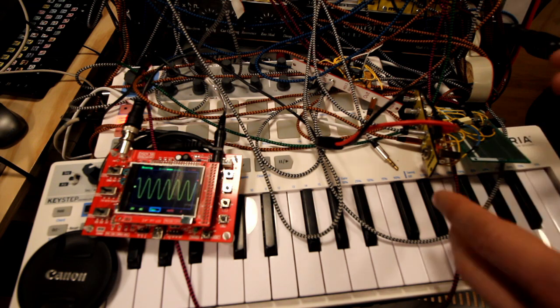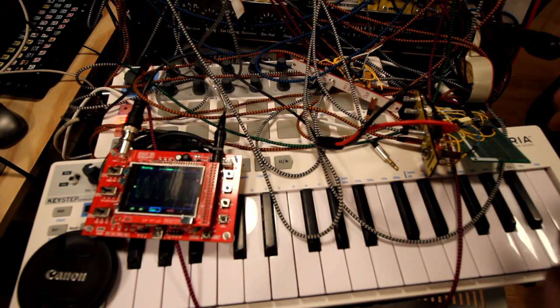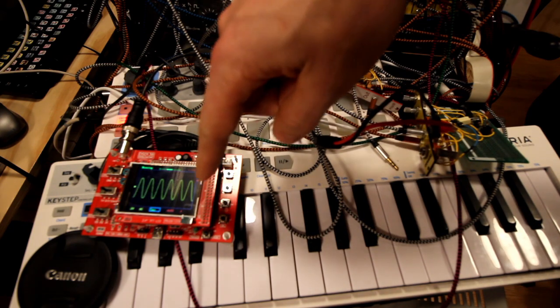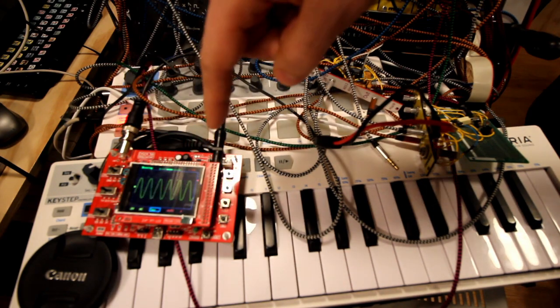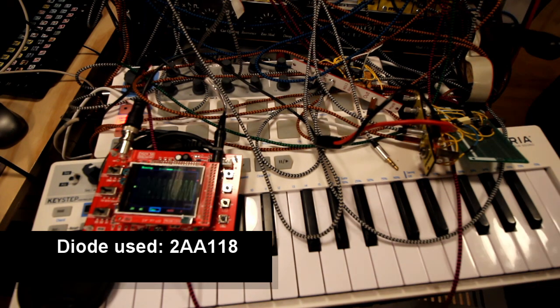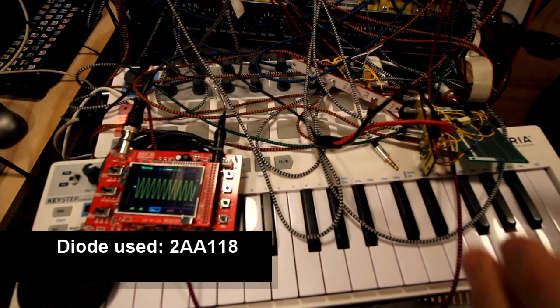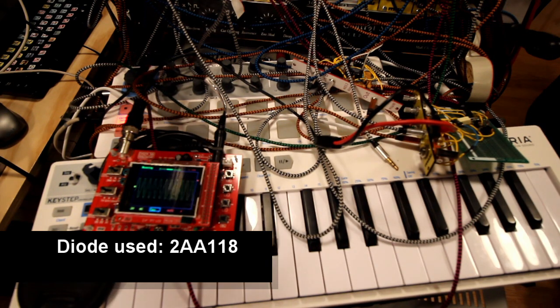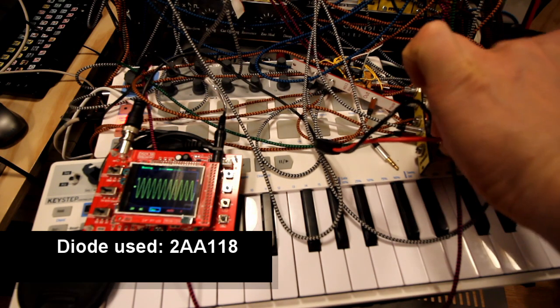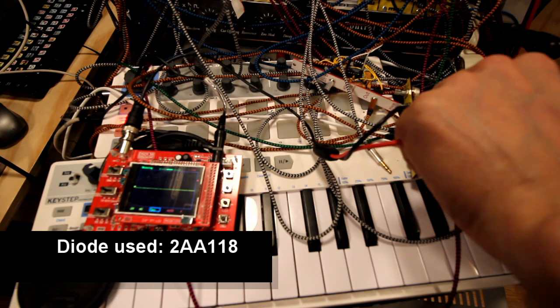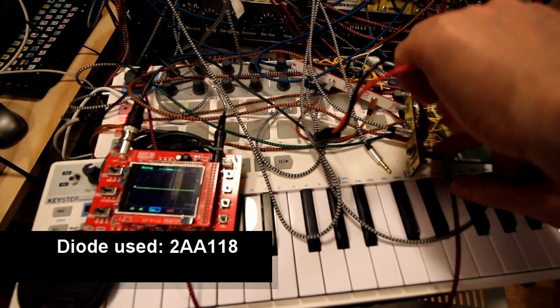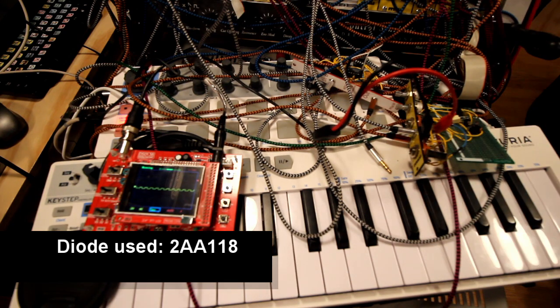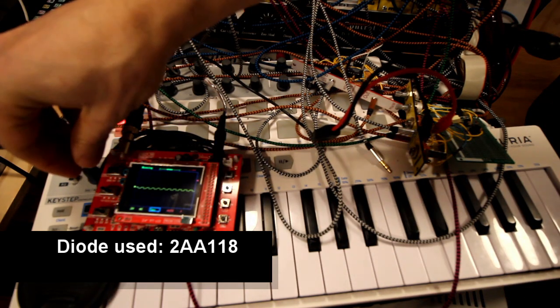We're gonna start with a really clean sine wave, something like that. Now it's just clean input. Even though we have nothing on the output, the distortion is all off.